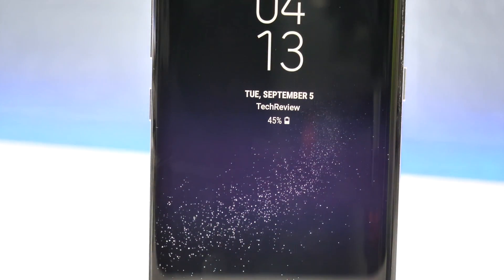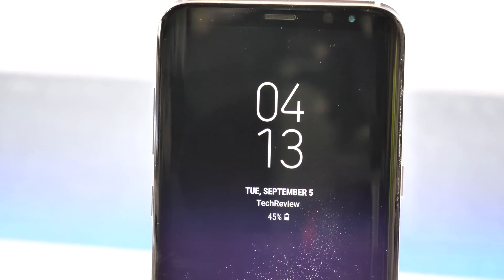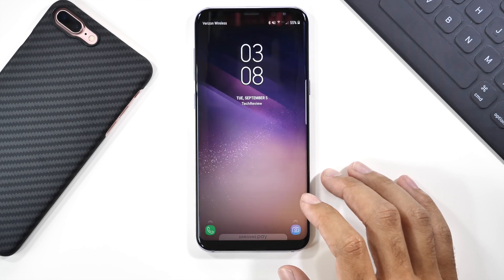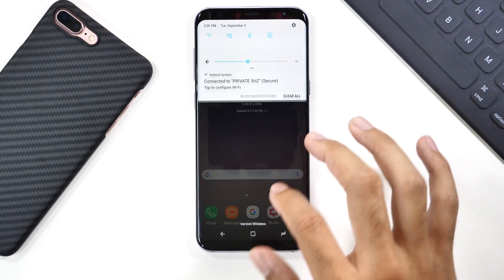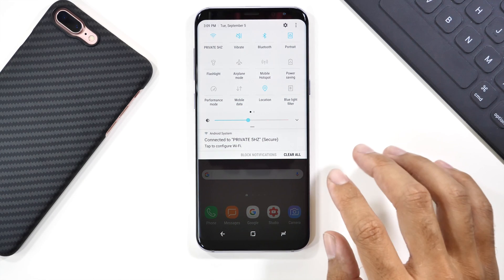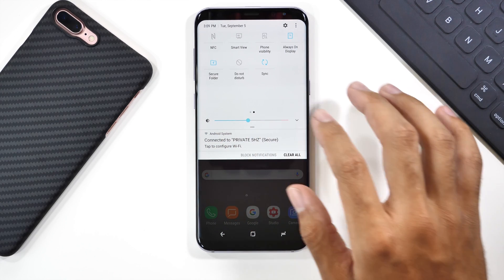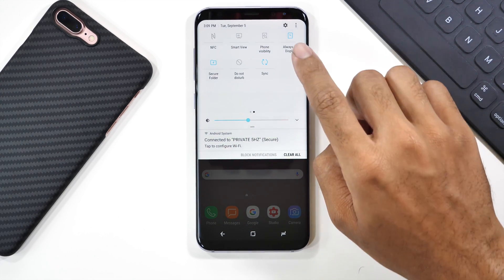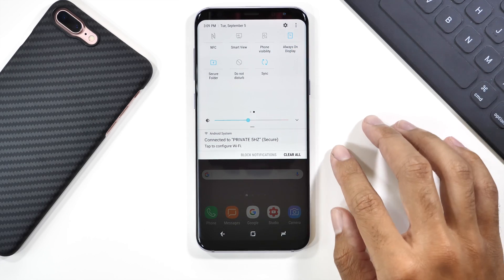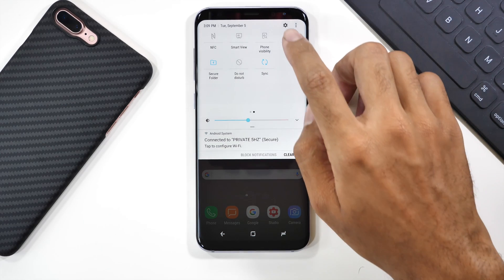First things first, when you get your S8, you probably want to see that always-on feature. That displays the time and notifications while your device is locked. To get this feature enabled, all you have to do is swipe down from the top here, and you can see there's a bunch of quick actions for your settings. Swipe over to the second page on the right, and you'll see an option for the always-on display. Make sure that is illuminated with blue, and that means your device is currently showing the always-on display when locked.